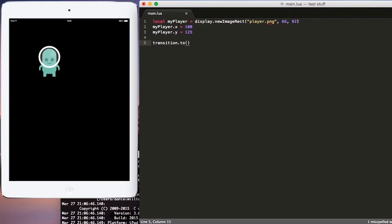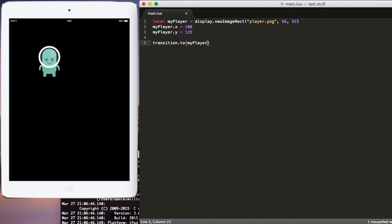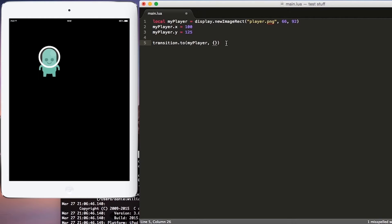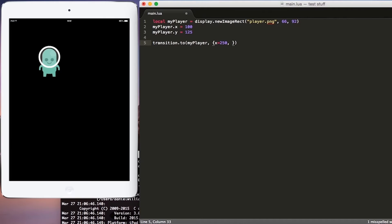This is a function that takes a few parameters. The first parameter is the object that we want to move, so that's going to be my player. And the second parameter that it accepts will be a table. Within this table, and a table is defined by curly braces, we will define the ending location of the x and y-axis, so we'll put x equals 250 comma y equals 250.